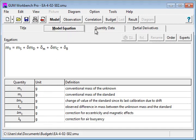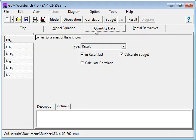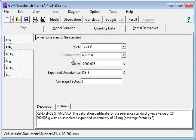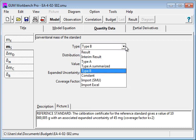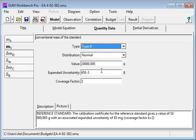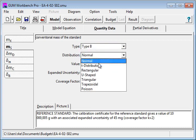After that you fill in the quantity data for the different quantities, for the result, for the standard. You specify the type, in this case type B. You specify the distributions, you have a list of distributions.